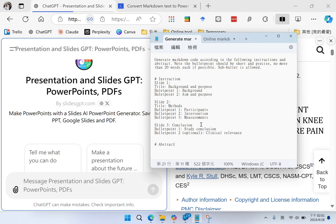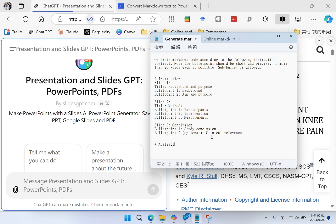And slide three, conclusion. Bullet number one, study conclusion. And number two, it's optional. If the abstract mentioned clinical application or clinical relevance, put it here.